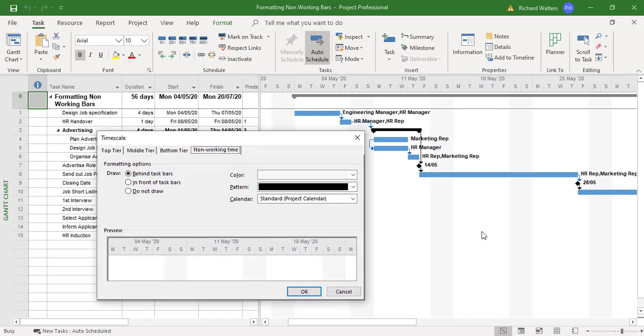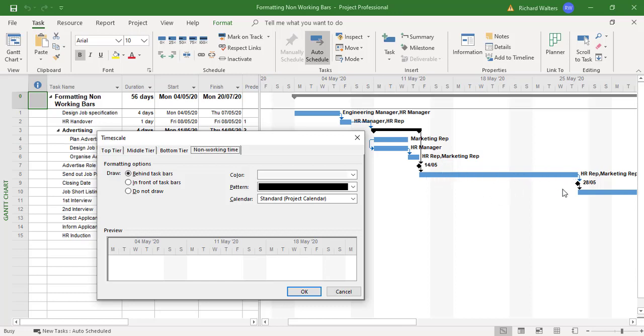Then it'll tell them exactly when the task bar is working. So you can put it in front of the task bar.